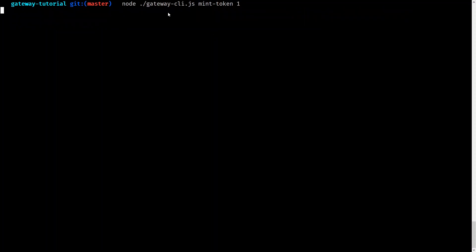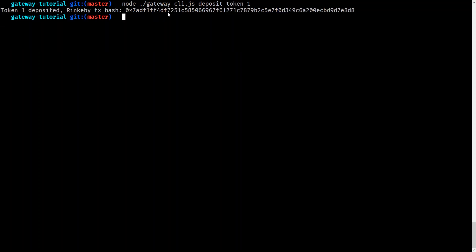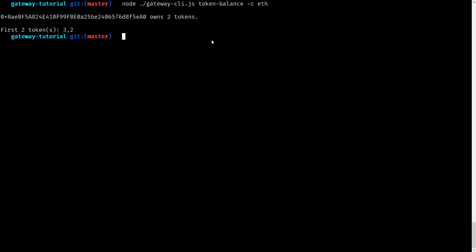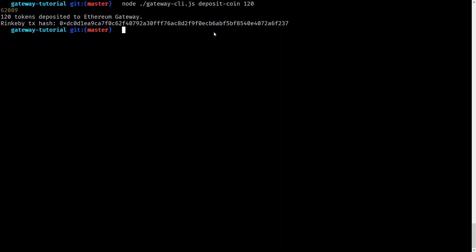Next, let's mint some ERC721 tokens on Rinkeby. Now that we have three tokens, let's deposit the first one through the transfer gateway. We can check our balances using token-balance with the -c flag to specify the chain. First, let's check Ethereum — as you can see we have two tokens on the Rinkeby network. Next, let's check the testnet (extdev) and you can see we have one token on the DApp chain. We can also see that the transfer gateway on Rinkeby is holding one token.